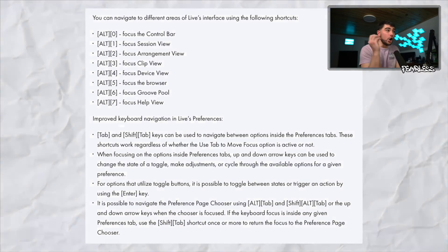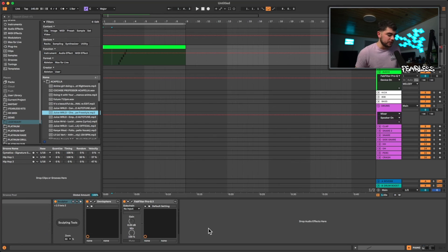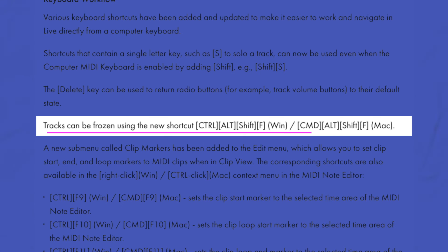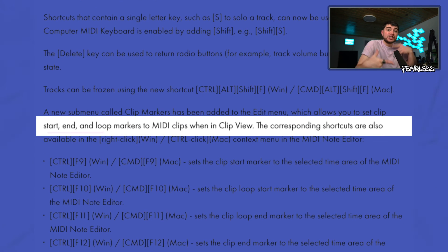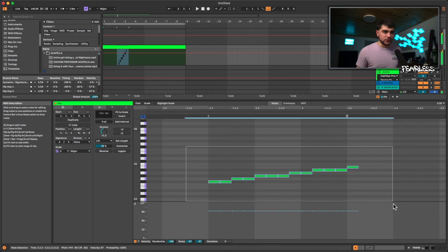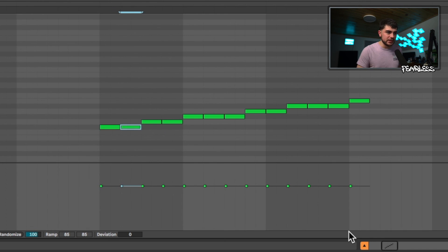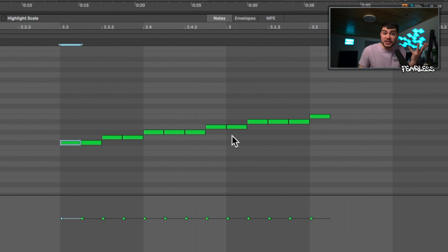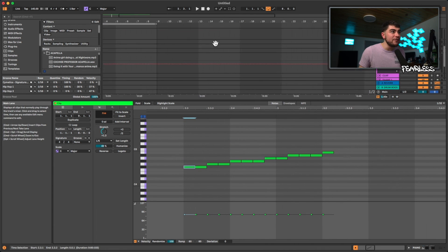You can switch between different views by holding Alt (or Option on Mac) and pressing a number key — 1 through 5 cycles through the views. You can freeze tracks with Ctrl/Cmd+Alt/Option+Shift+F. There's also a new submenu called Clip Markers for setting clip marker start times. You can adjust note velocities by holding Command (Mac) and pressing the up or down arrow keys — Option does nothing here. Finally, clicking down on the scroll wheel now lets you pan through your view, and this works everywhere in the interface.